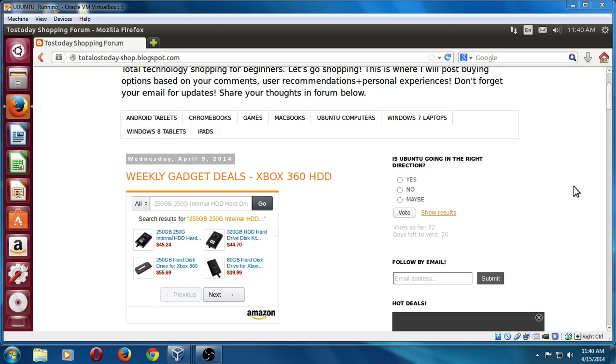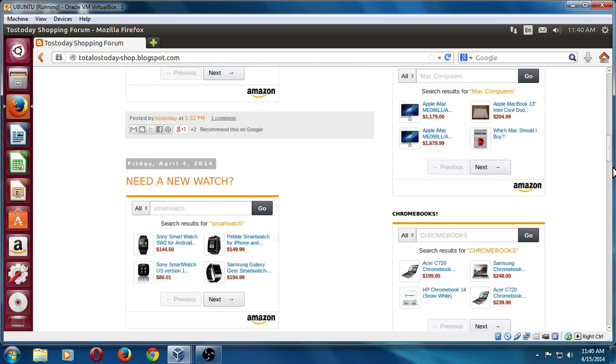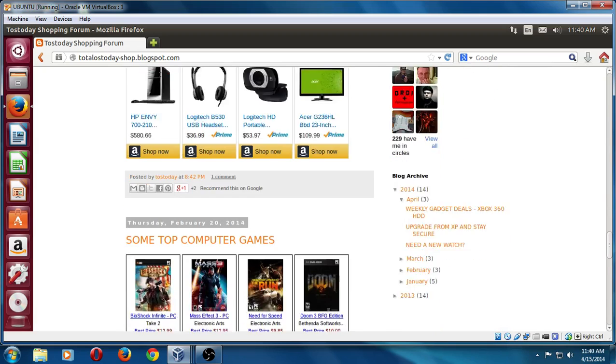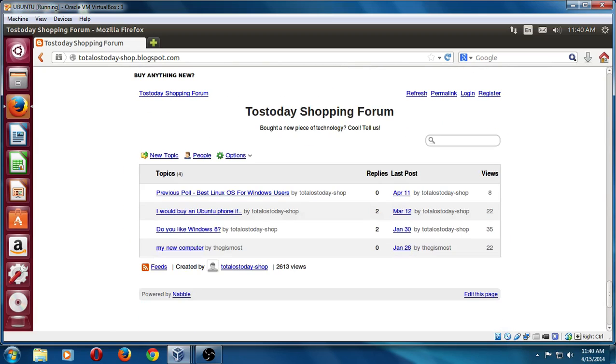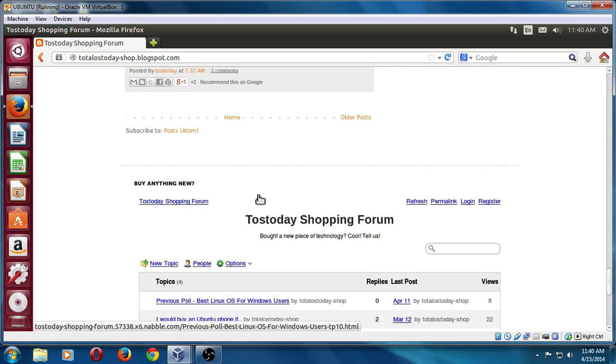Finally, here, there's 26 days left. If you would like to vote, is Ubuntu going in the right direction? All the previous polls, I just remembered, just to keep this clean, I posted it here at the bottom. You may want to take a look at this if you are brand new. One of the polls was the best Linux OS for Windows users. I'll let you take a look at that.